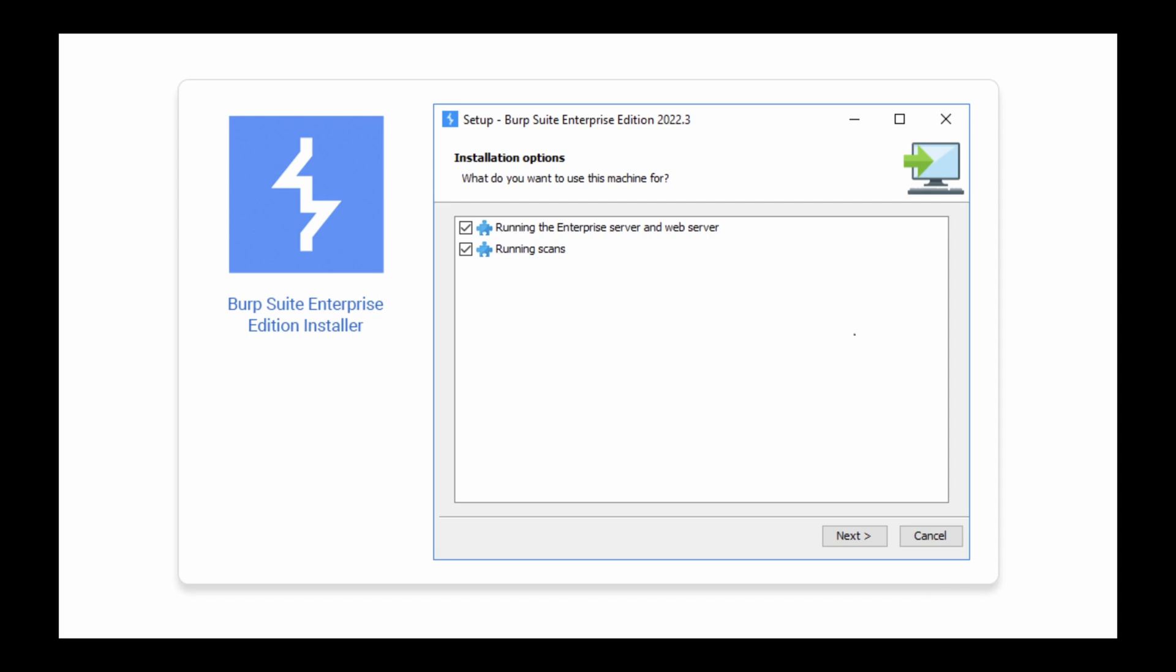If you intend to run large numbers of concurrent scans, then you may want to set up dedicated scanning machines. However, you can also run scans from the same machine that the Enterprise Server is installed on.